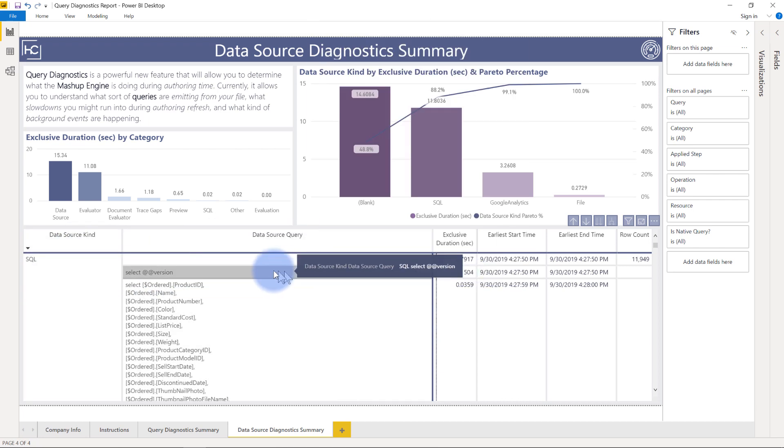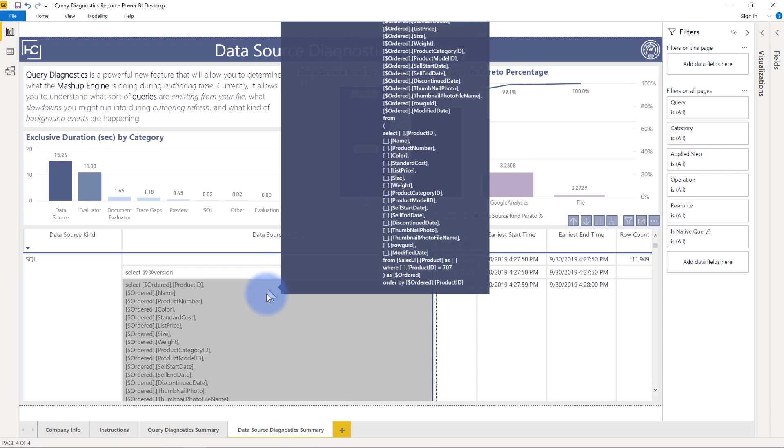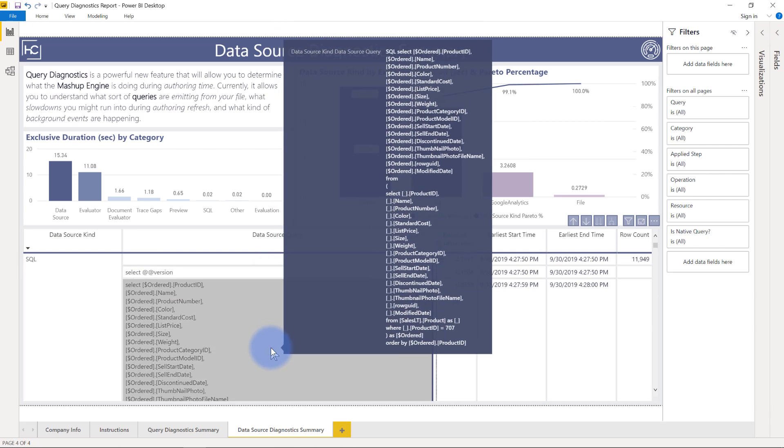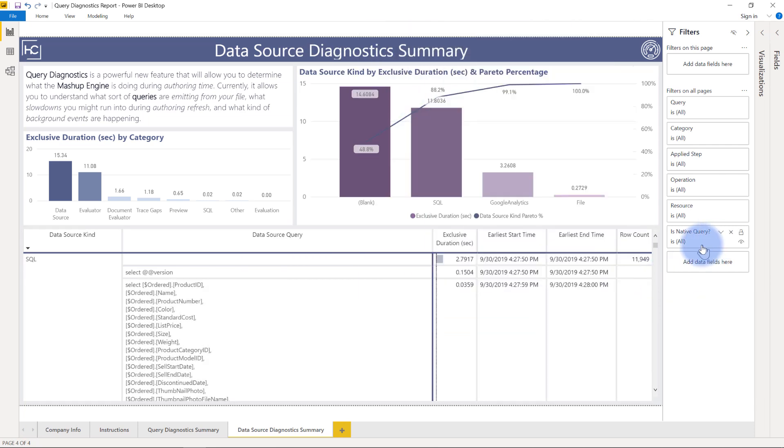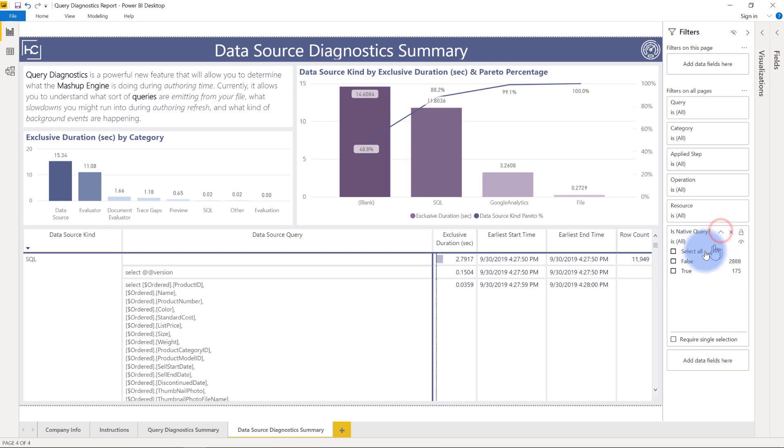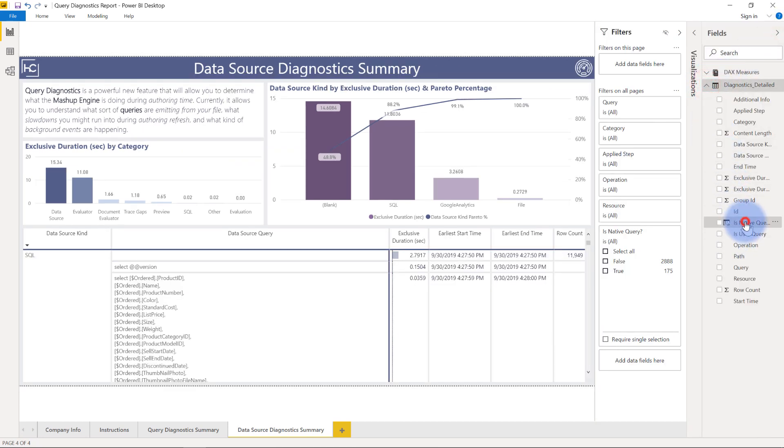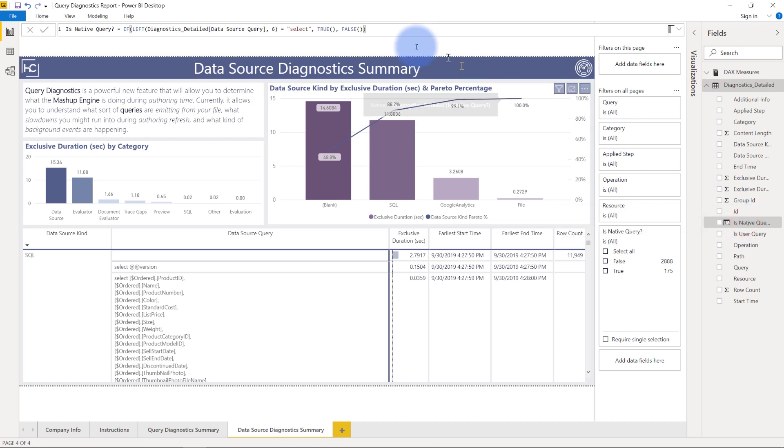You can actually see in the data source queries any time they have one of these select statements that's actually when query folding is happening. That is one thing that I identified, the times that the query folding is happening. So I actually created a DAX calculated column in here called is native query and that's true or false based on this calculation that's happening in here.